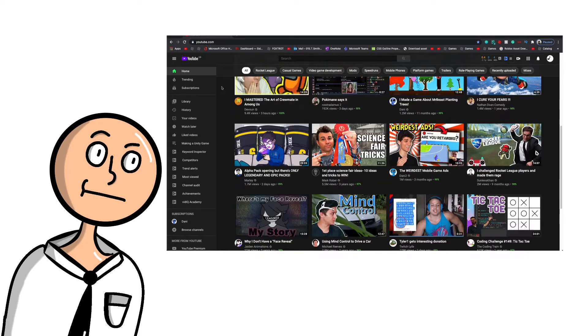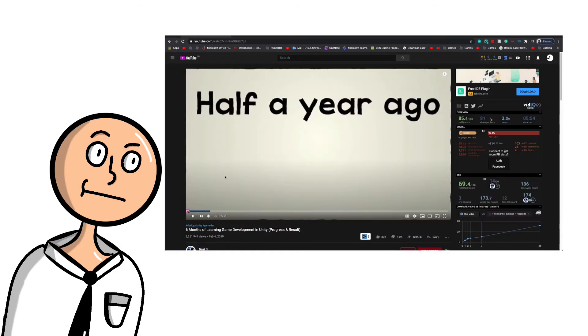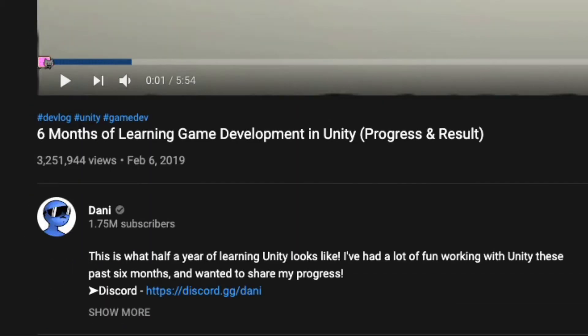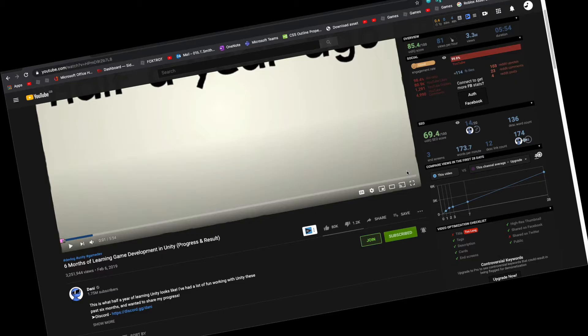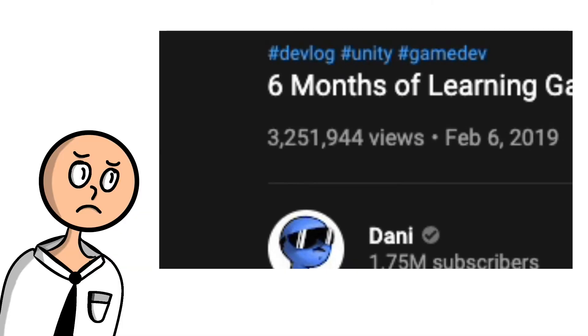So I was just browsing my YouTube recommended section and I found this video by Danny, created in February 2019. Whoa, is that 3.2 million views? Alright, I need to get doing this now.